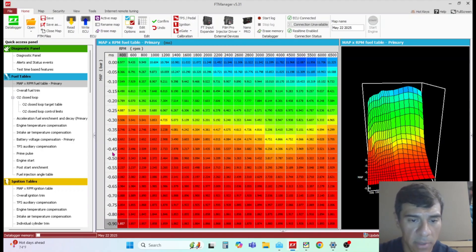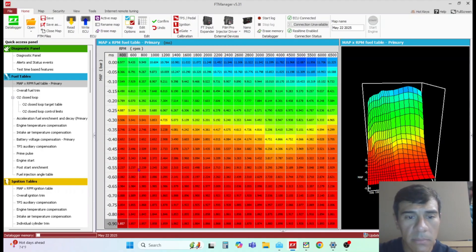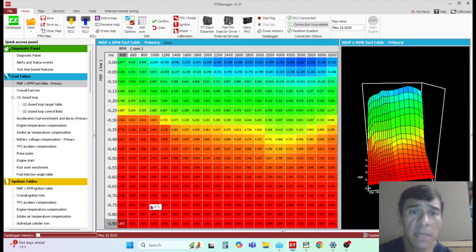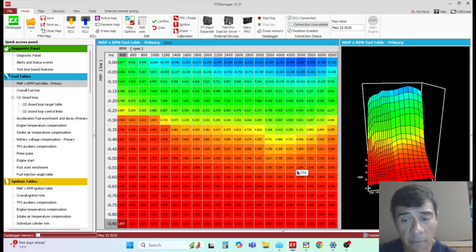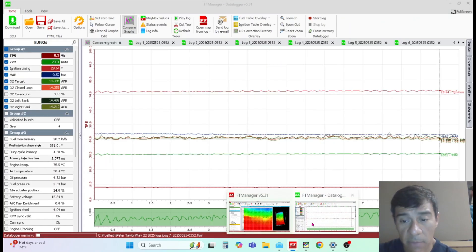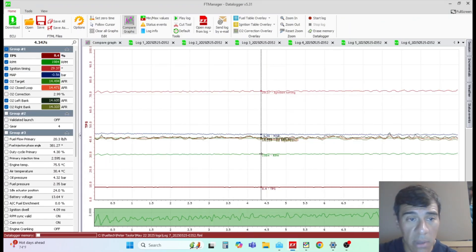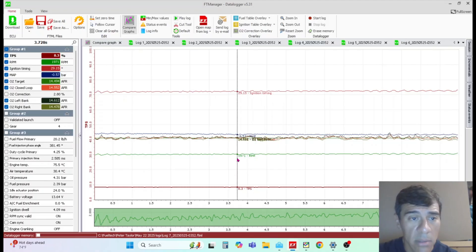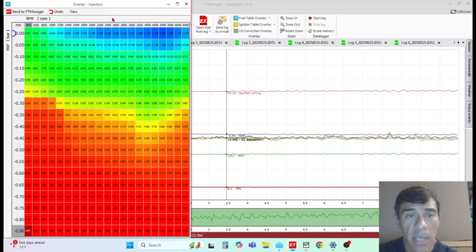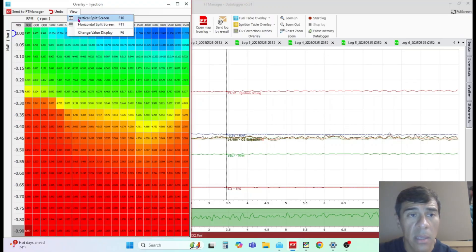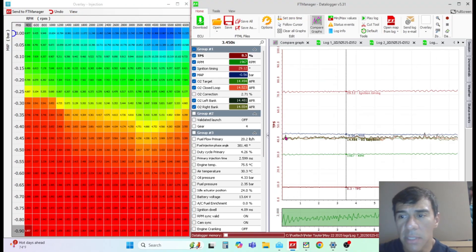Once you get the engine to operating temperature, hopefully it runs. If it doesn't, you can come over here and tune this live. Go to wherever the dot is at on your fuel map and you should be able to fine-tune. This is just to get it up and running. Once it's at normal operating temperature, you can tune this fuel map live.